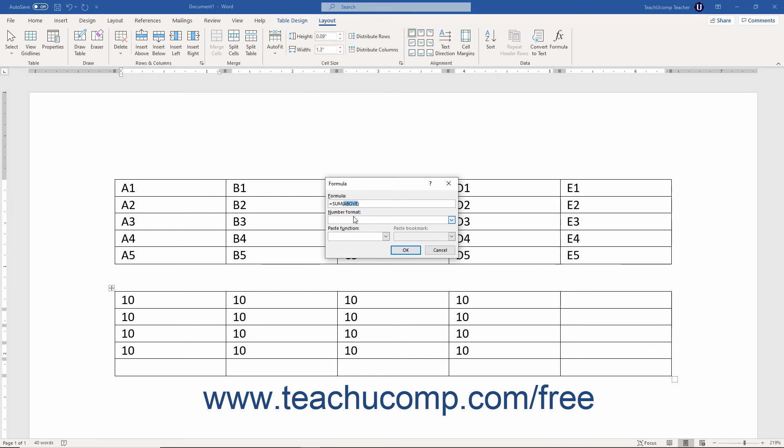So, for example, you could also type equals sum open parenthesis A1 colon A4 close parenthesis into the formula text box to add the contents of the cells A1 through A4.